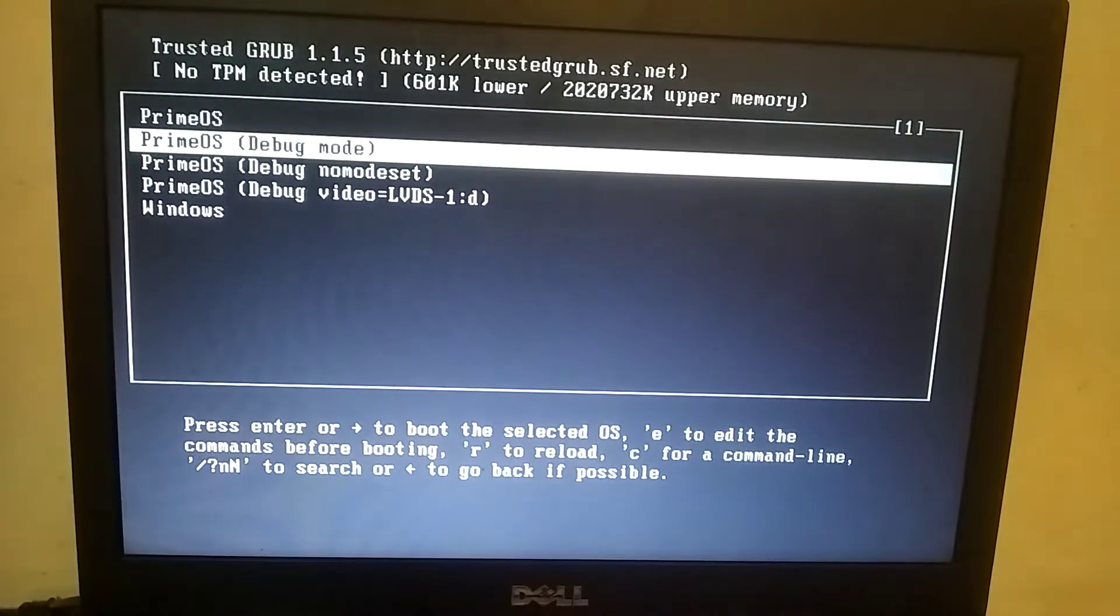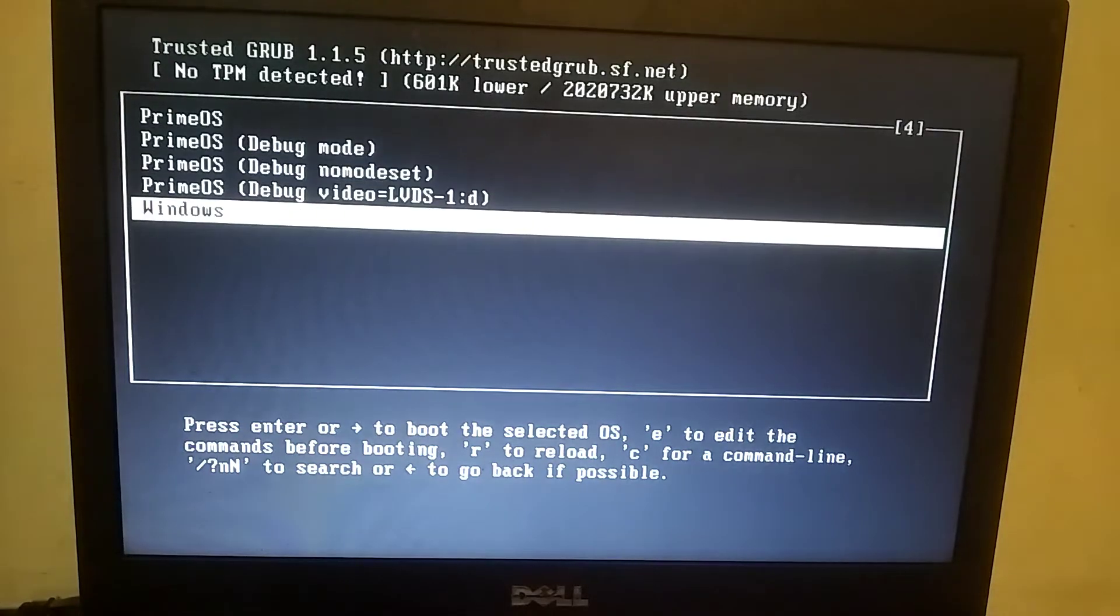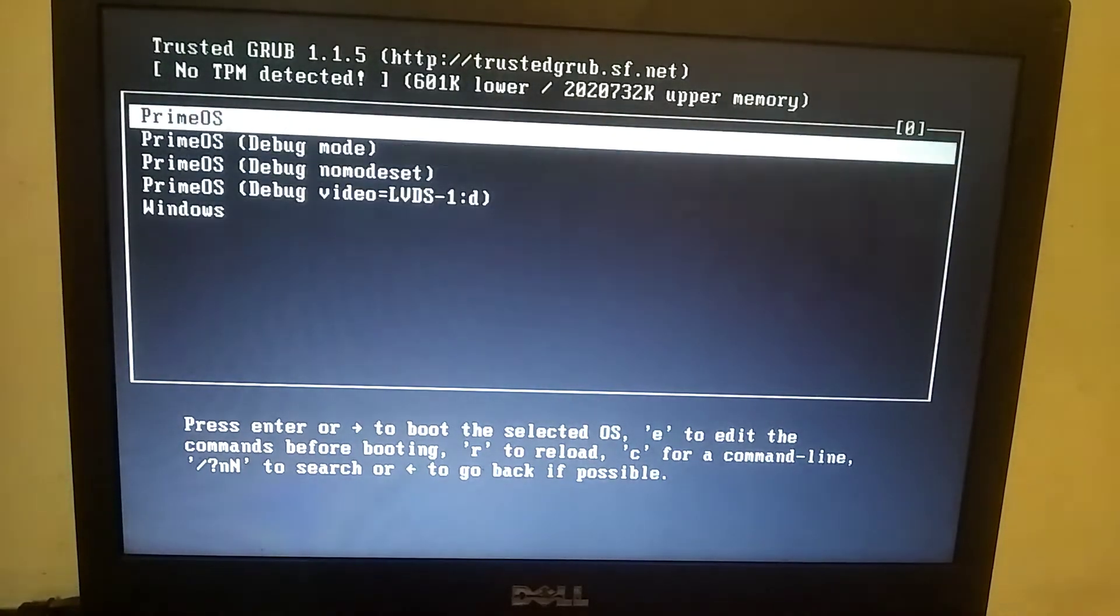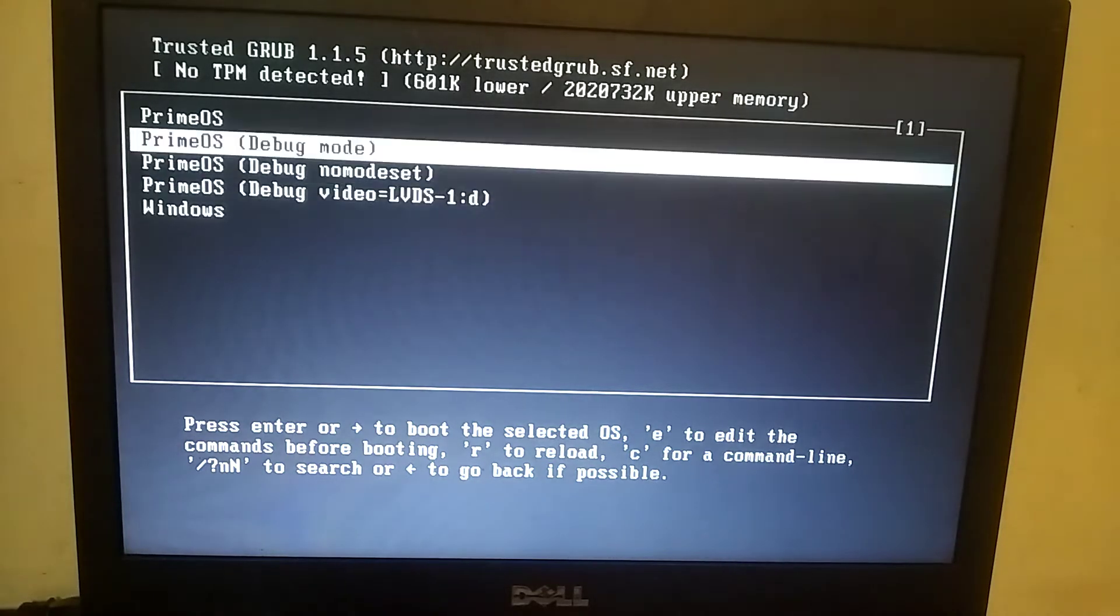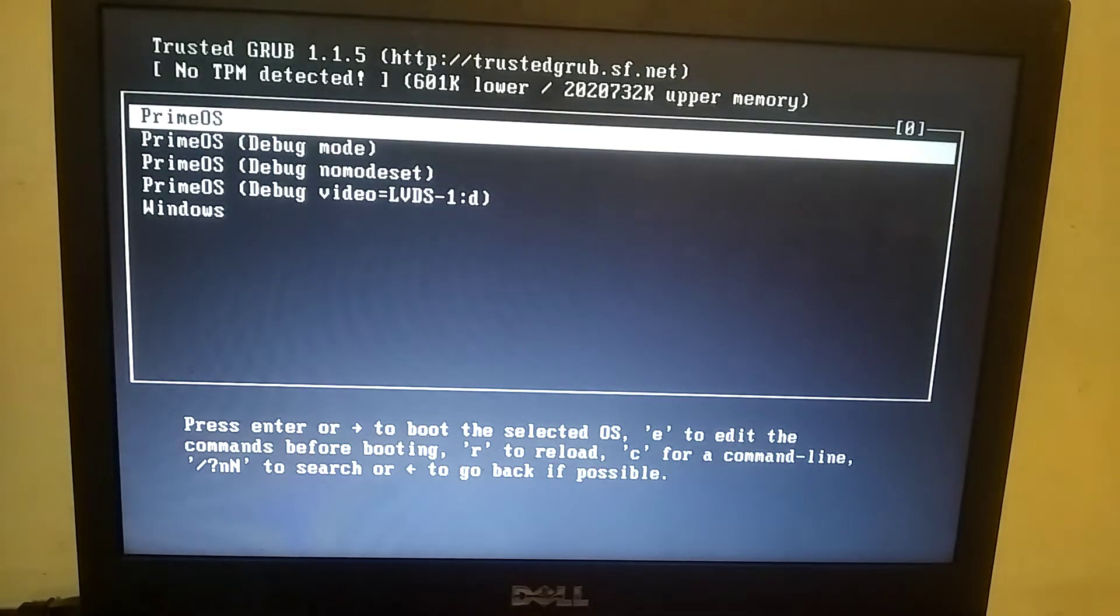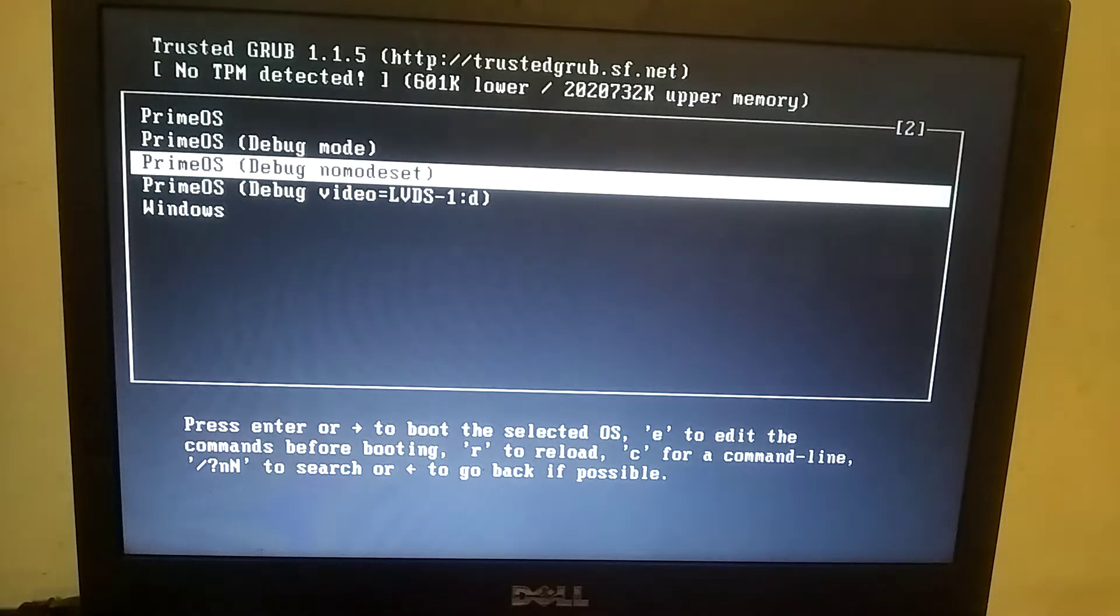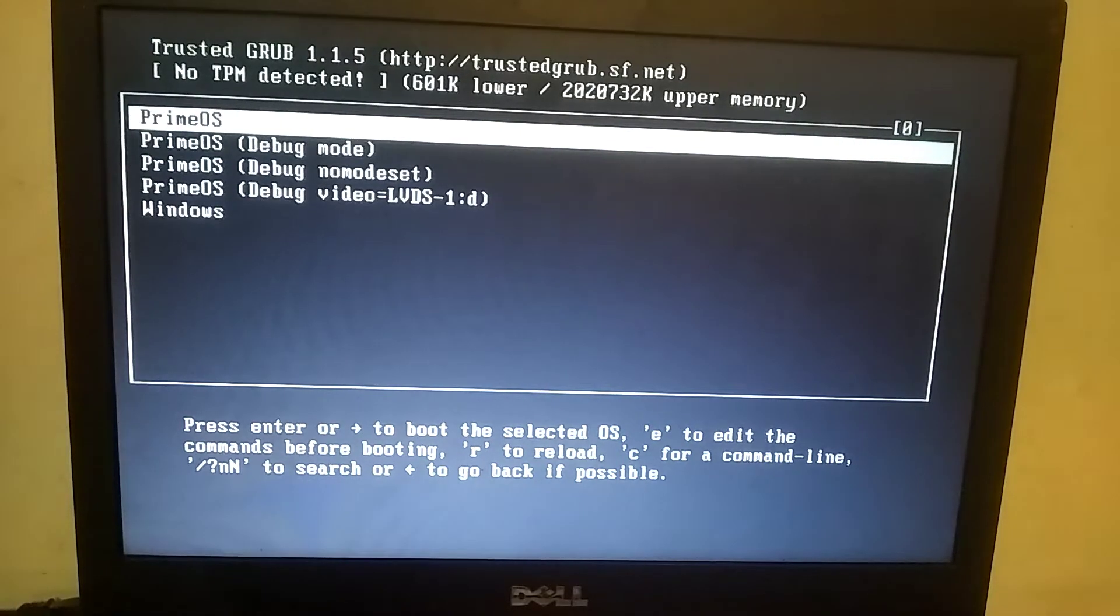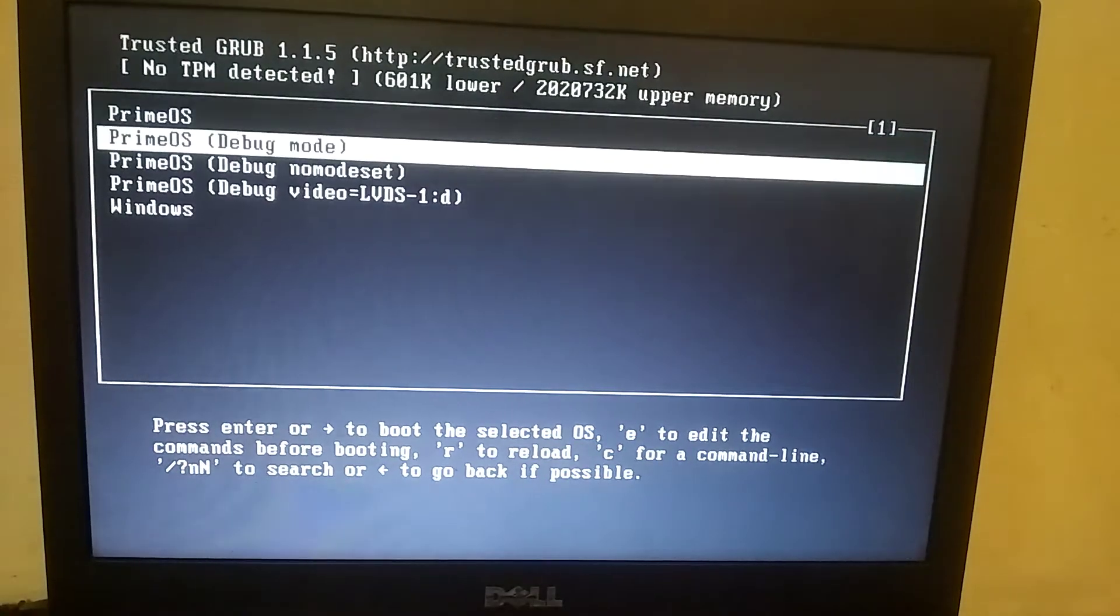So friends, as you can see at the moment my PC has two operating systems installed. One is Prime OS which I installed yesterday, and the other is Windows. I made a detailed video about installing Prime OS recently, so if you haven't watched that video, be sure to check it out. I'll provide the link in the description.